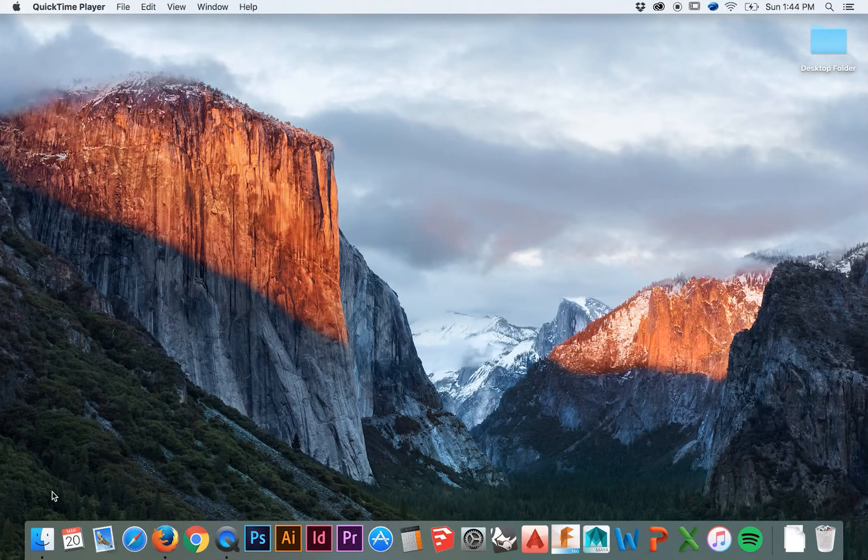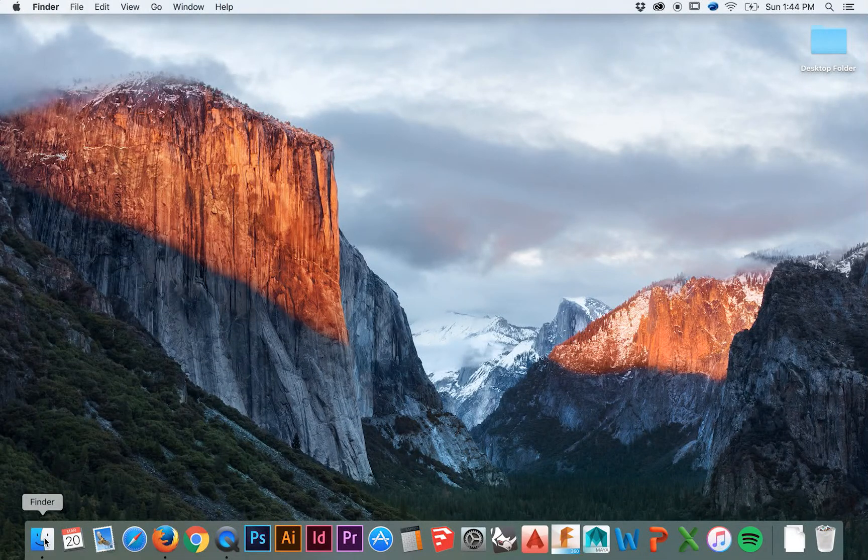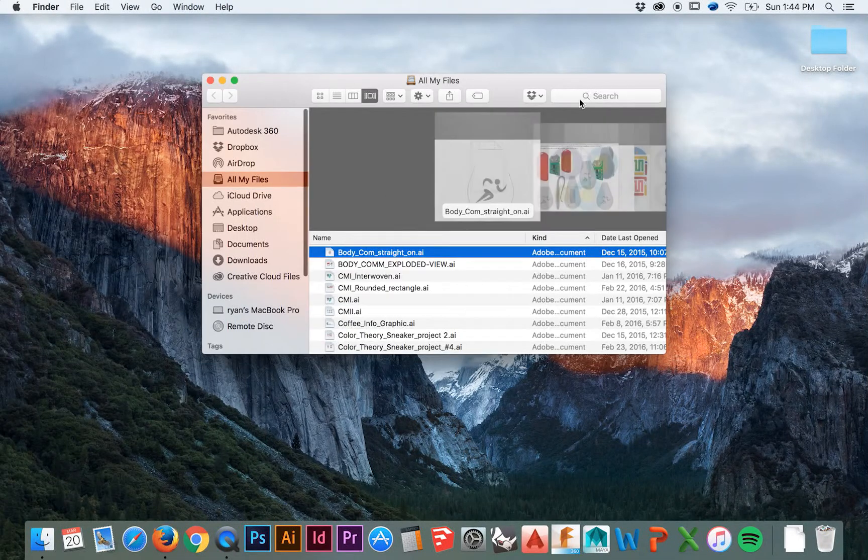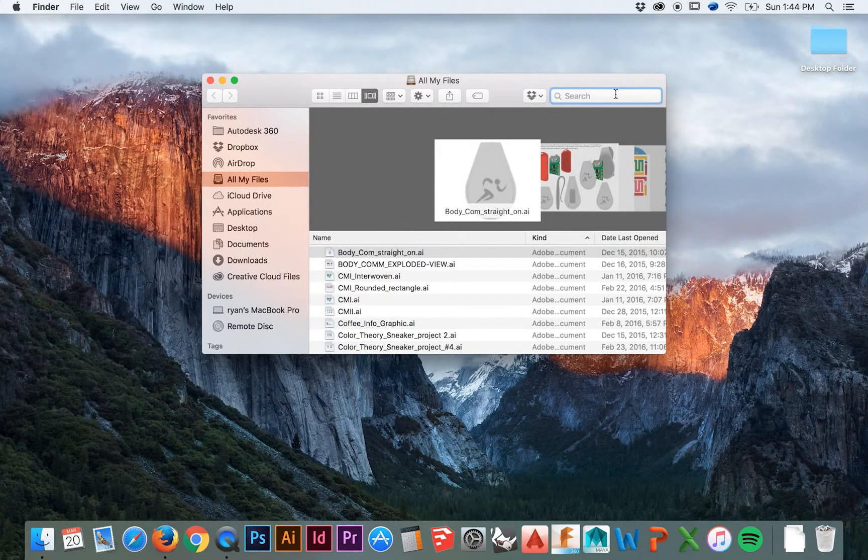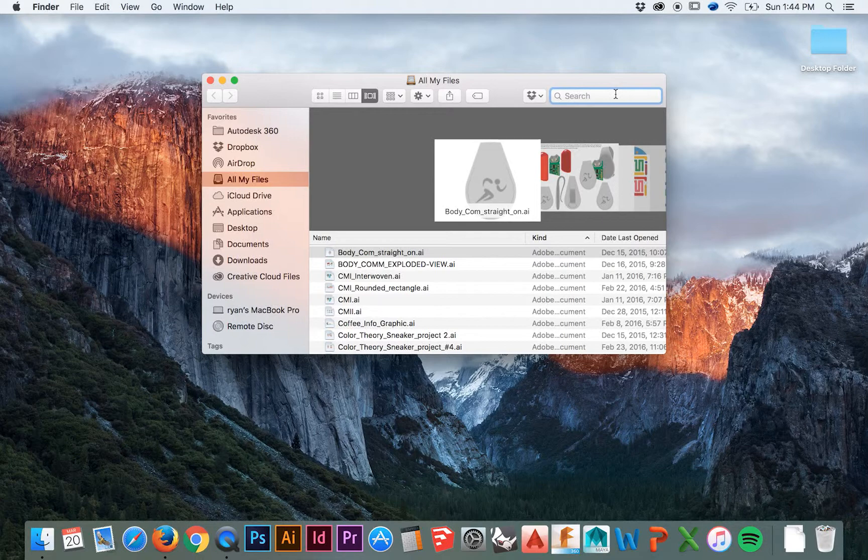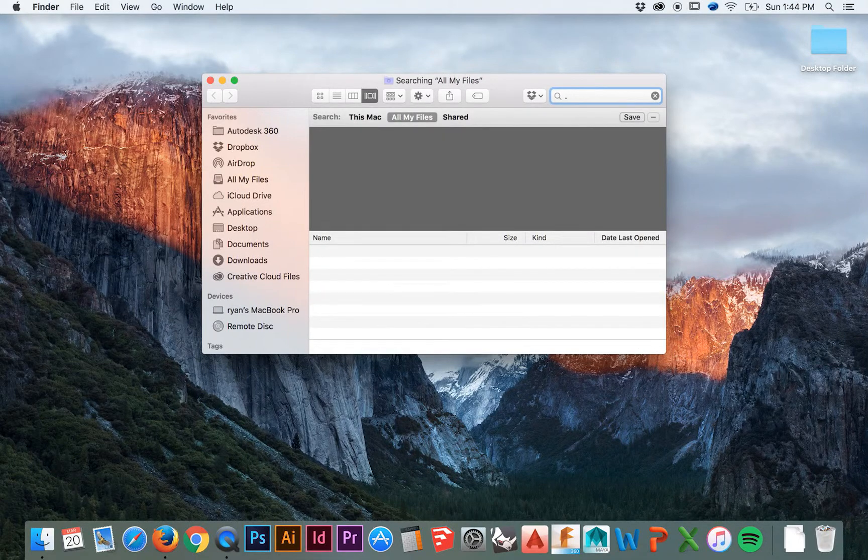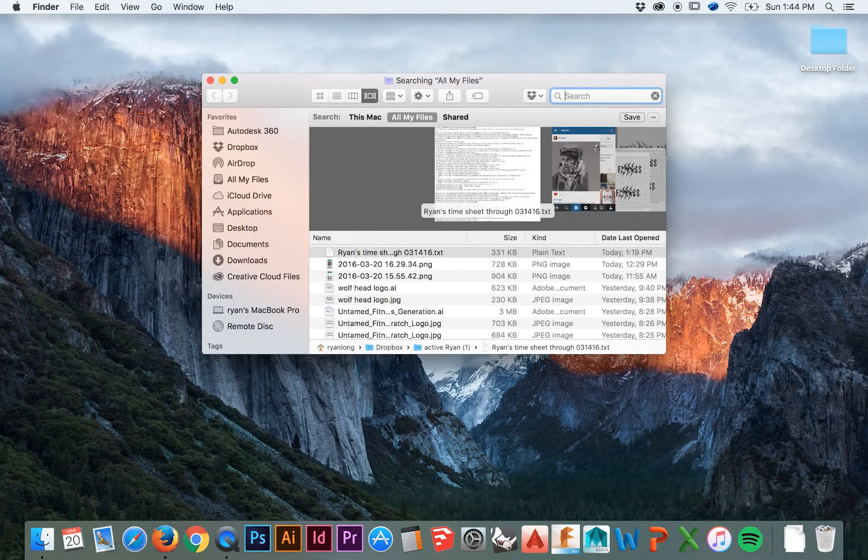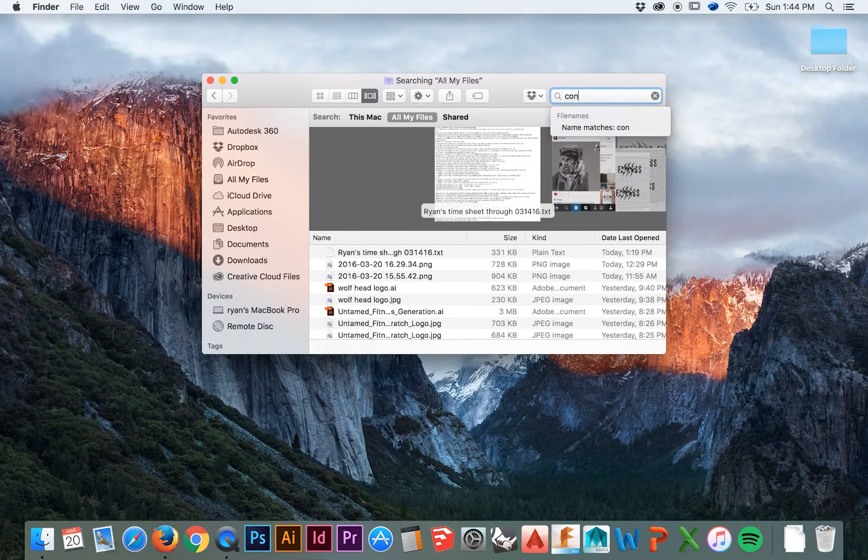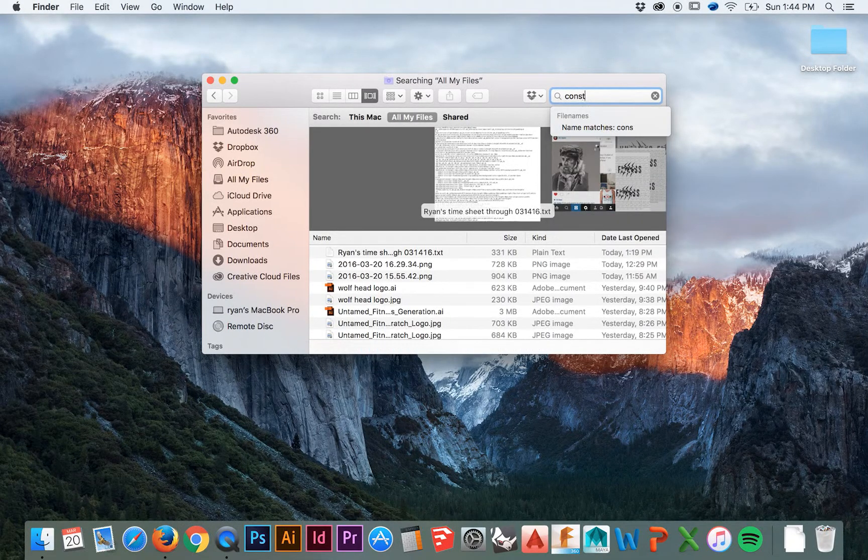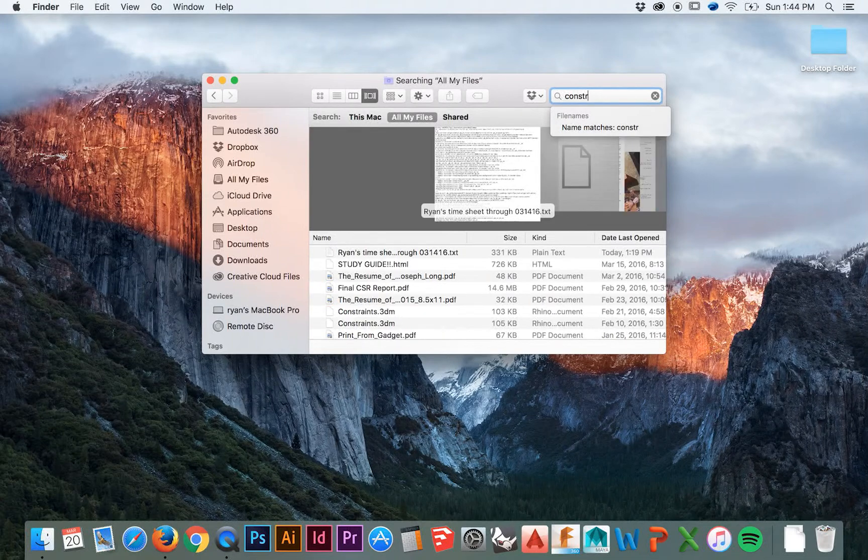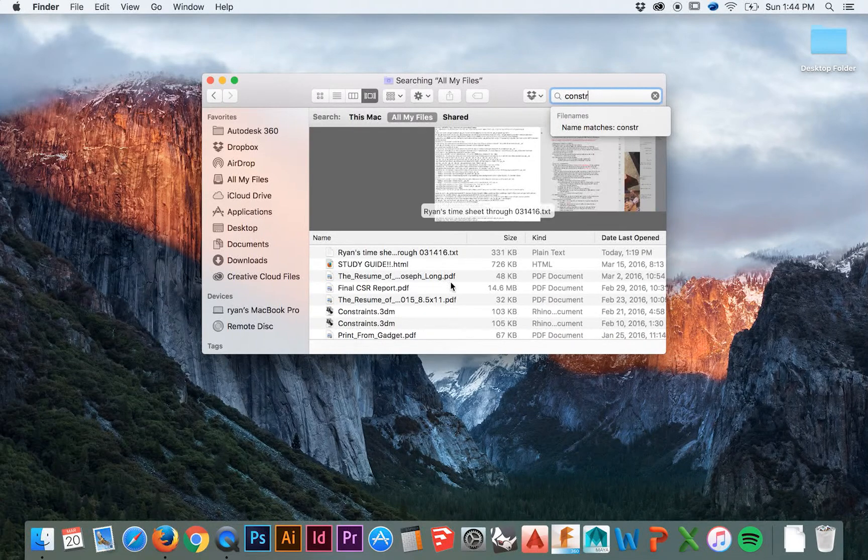Welcome back to HodgePodge. This video will be a very quick explanation of exercise 18 in the Level 1 Rhino Training Manual, where we are taught how to use smart tracking.